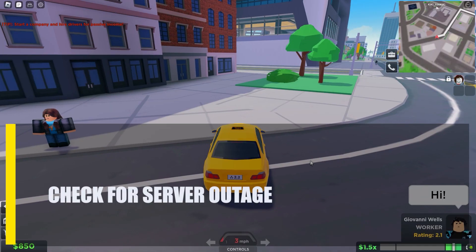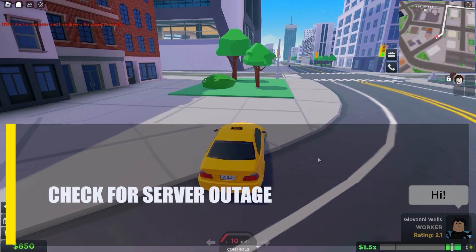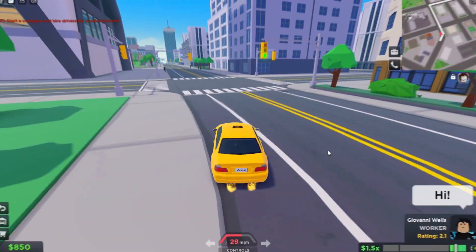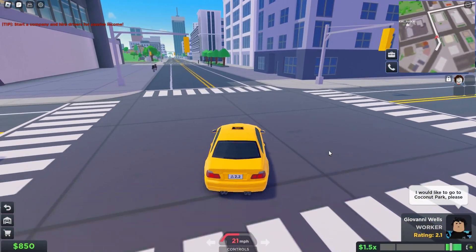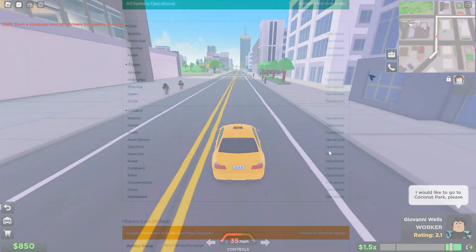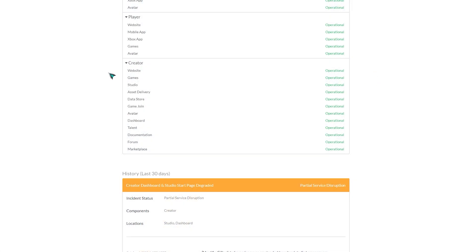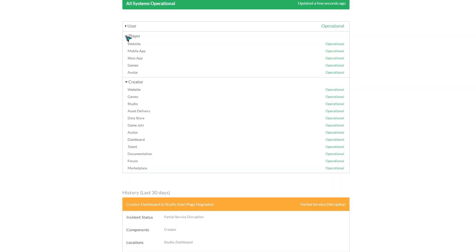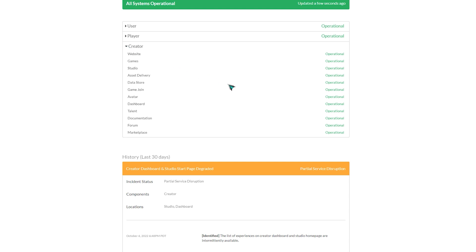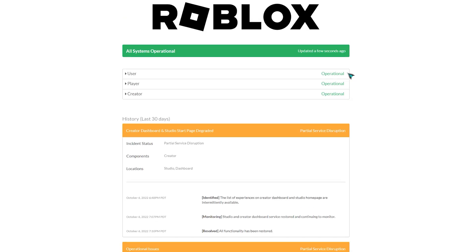Next, check for server outage. When you try to open a Roblox game, you may get an error message if the server is having trouble. To check, go to the official website for the Roblox server status. On this site, you can find out if there are any bugs that affect how the game works. There is also a list of past problems which might help you figure out why you're getting the error.